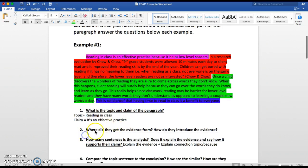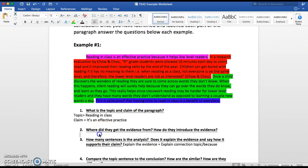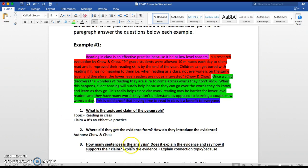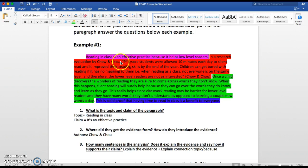Number two: where did they get the evidence from, and how do they introduce the evidence? The easiest way to look is at the in-text citation — they got theirs from authors named Chow and Chow. That's where they got the information from. The second part is something we haven't practiced yet: how do they introduce the evidence? If you notice, it doesn't start with the actual quotation from the source. What they've done is told us where the information came from. It says 'in a research evaluation by Chow and Chow,' and then it starts the quotation.